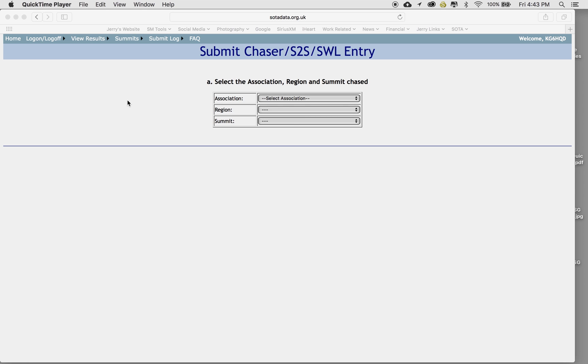I already entered my log for the peak, but to get to the Summit to Summit, which is S2S, Summit to Summit, SWL shortwave listener, you can actually do this with the listening too, but I want to do a Summit to Summit entry.